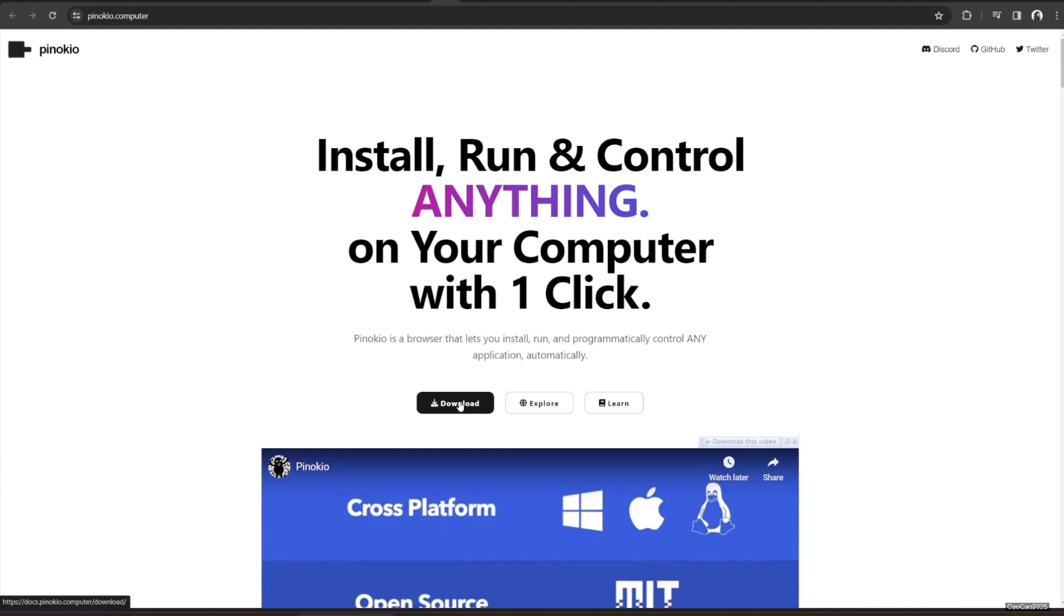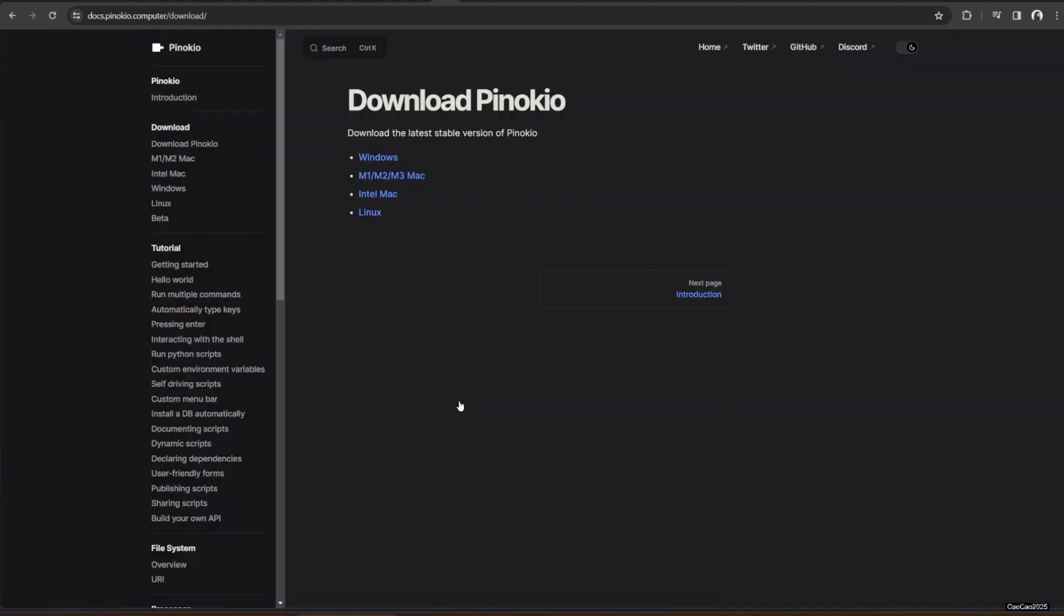First, you need to access the site at Pinocchio.computer. Click Download, and you will be taken to the download Pinocchio page.